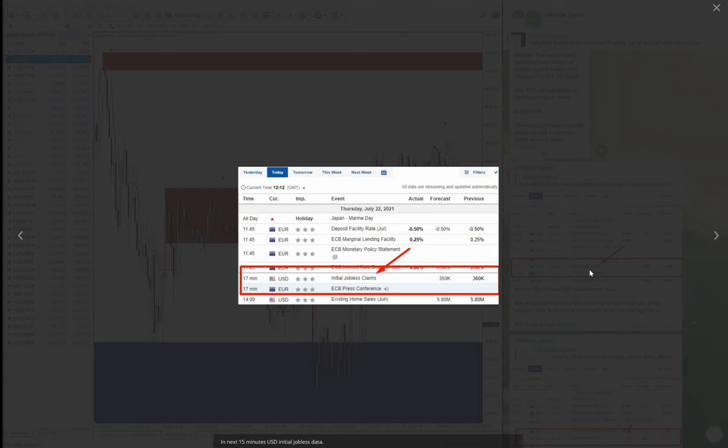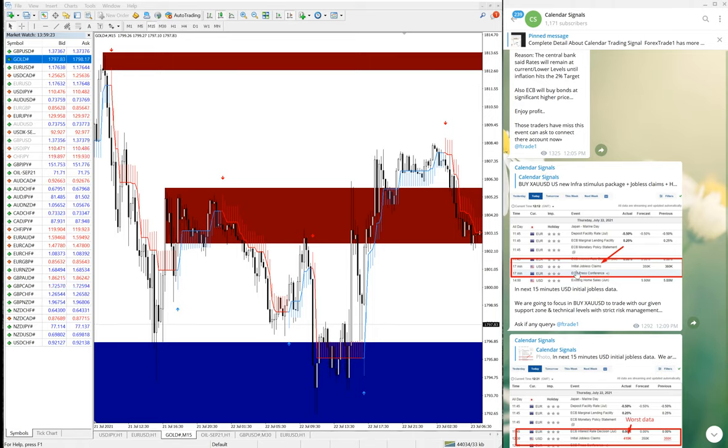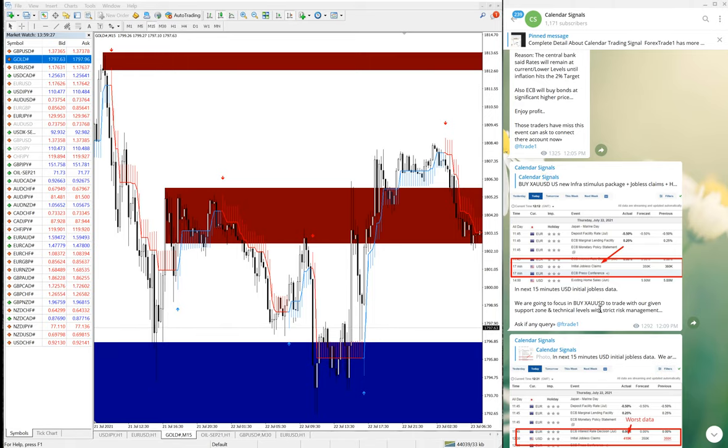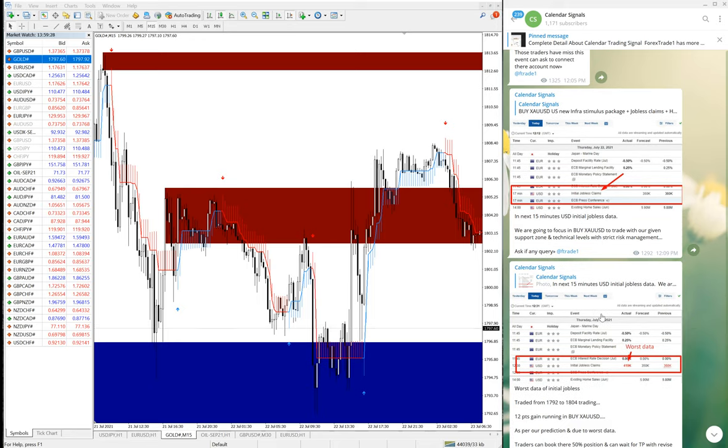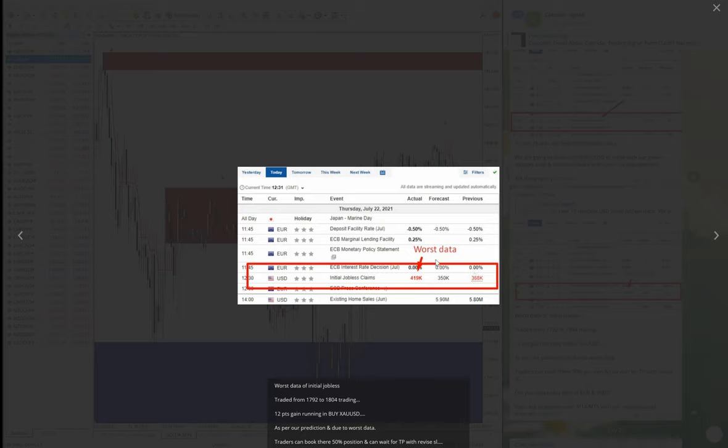Here in this screenshot, because jobless claims, we predicted that jobless claims data will affect gold movement and precisely gold performed as per prediction. And also here you can see that data output was also worse than what we predicted, and it did perform well.